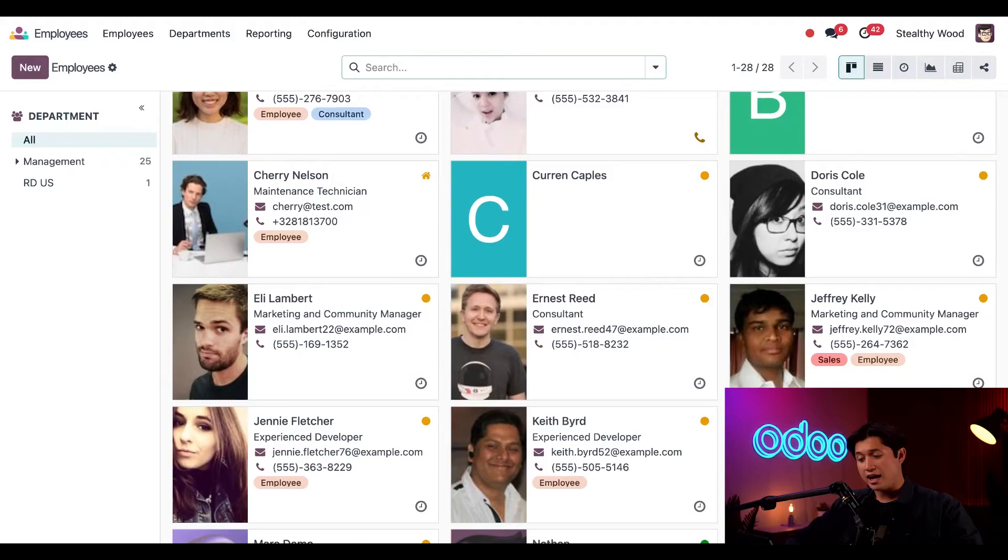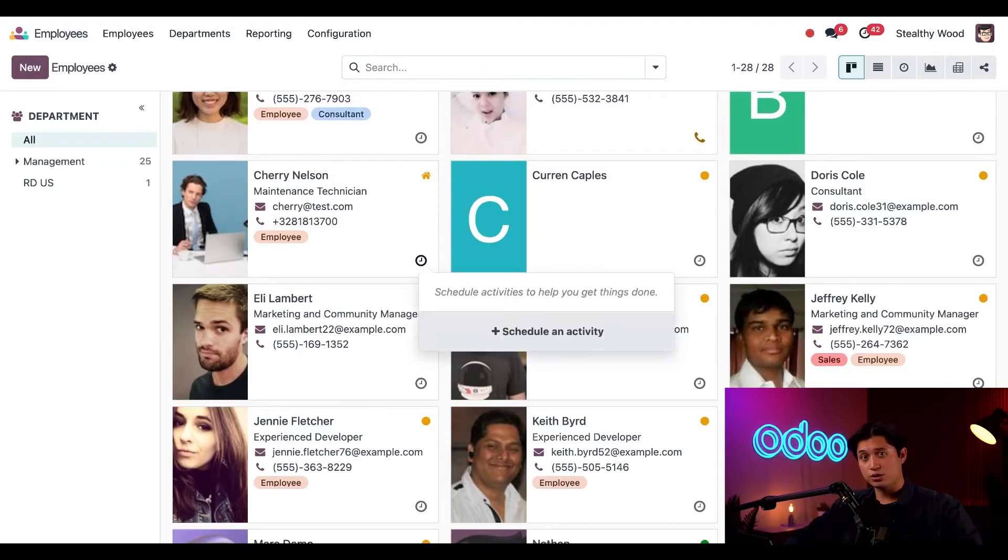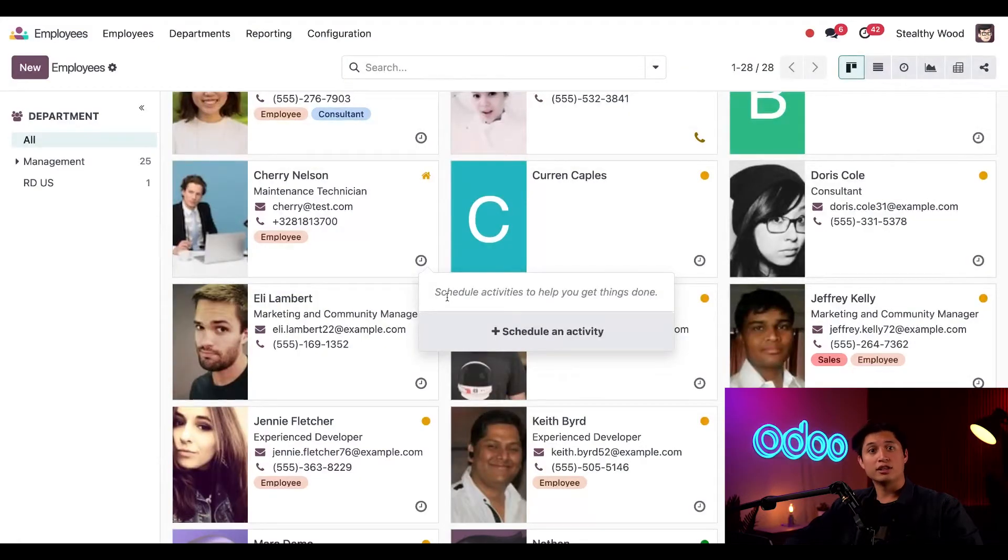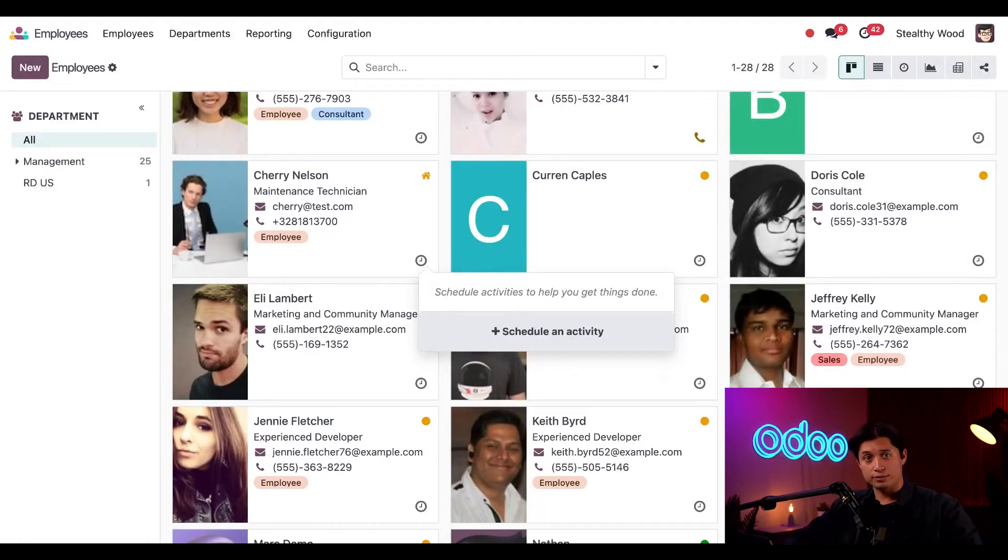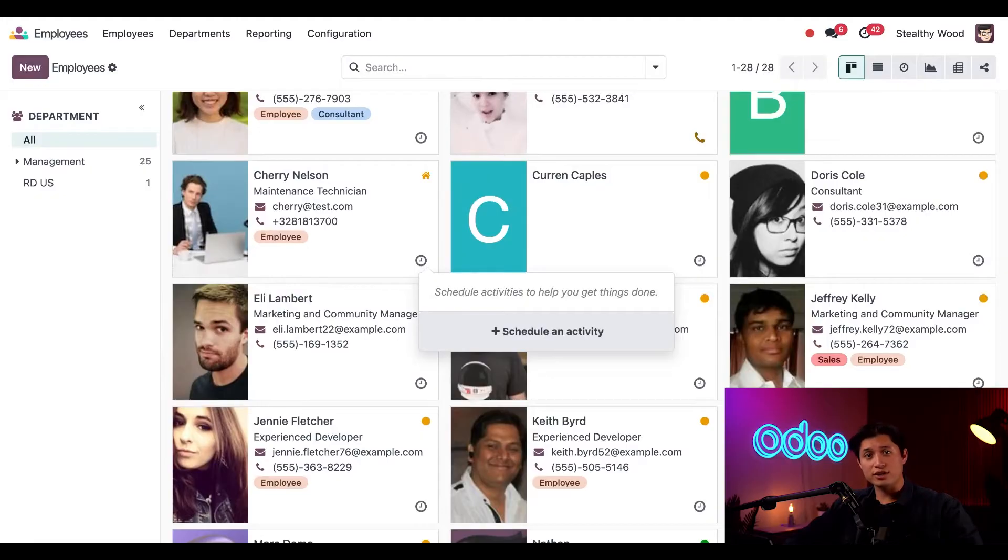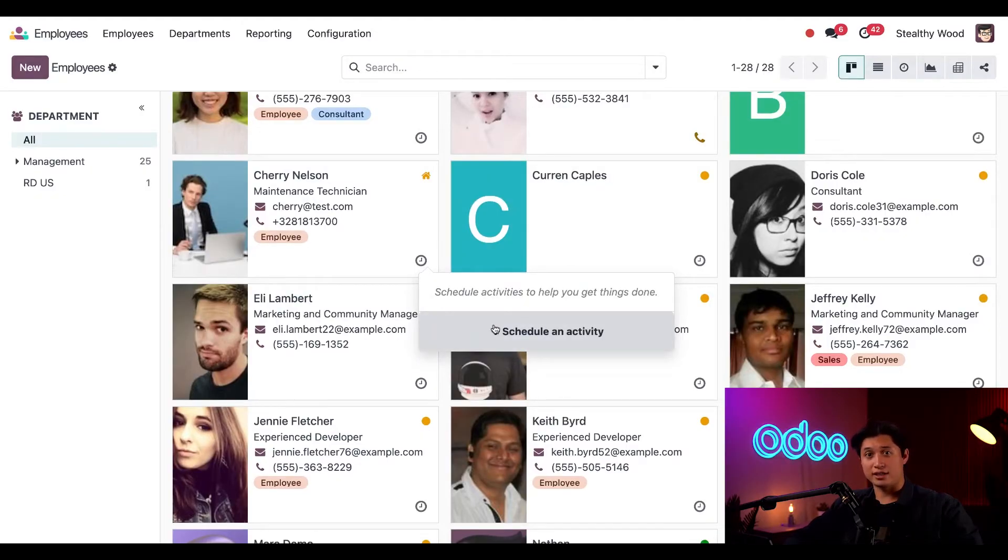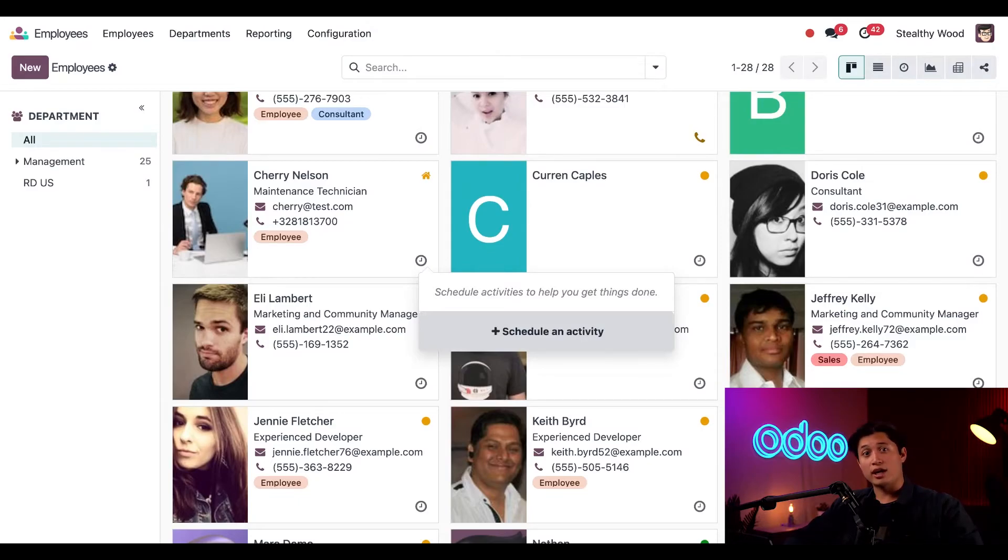The activities icon on the other hand shows us if there are any activities scheduled, and the corresponding color lets us know if they're overdue, due today, or due in the future. We can quickly schedule an activity with any employee by clicking that icon and proceeding to schedule an activity. For more instructions on scheduling, check out our documentation link below.